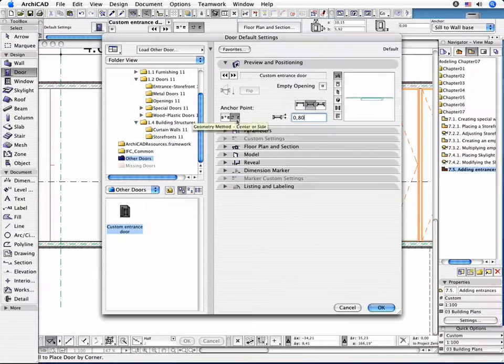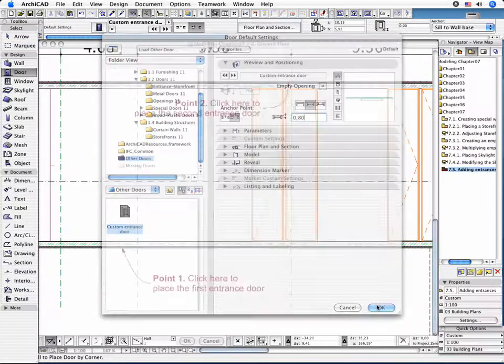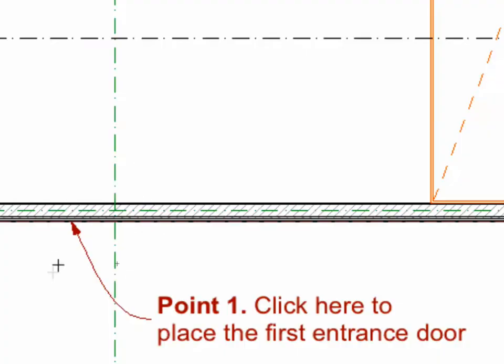Click the side anchor point and return to the floor plan. Place the entrance doors in the exterior plane of the wall.